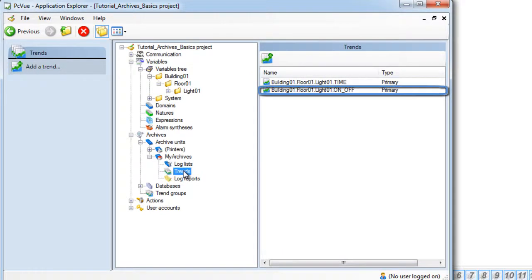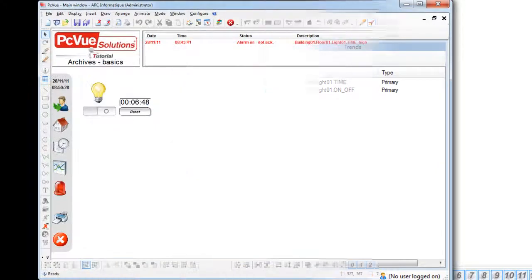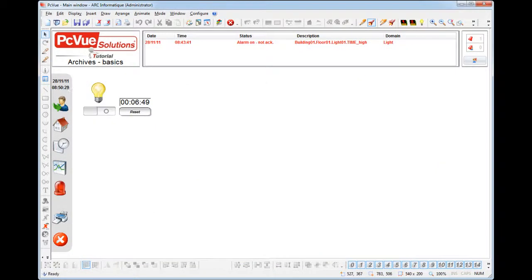The variables we just defined as trends are now being recorded. And obviously we would like to be able to display them. The trend viewer is exactly what we need. It is a specific tool which displays up to 8 variables as trends either in real time or historical mode.